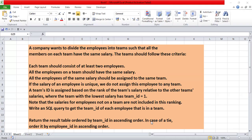Write an SQL query to get the team ID of each employee that is in a team. Return the result table ordered by team ID in ascending order; in case of a tie, order by employee ID in ascending order. So our task is to assign a team ID for each employee. If employees share the same salary, they are grouped into the same team, and each team must have at least two employees with the same salary.